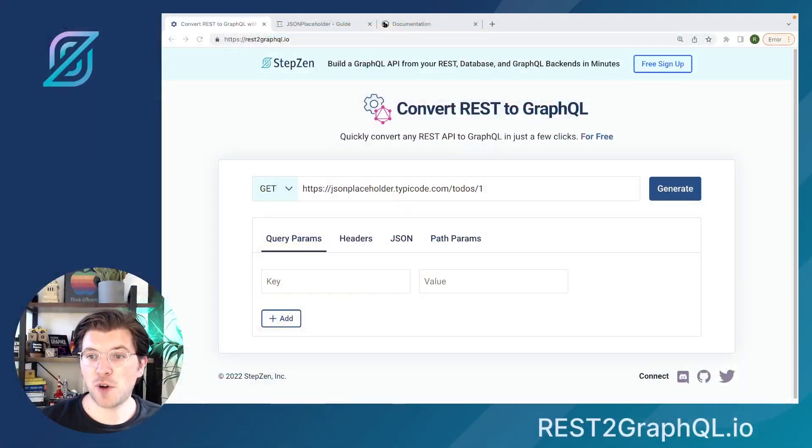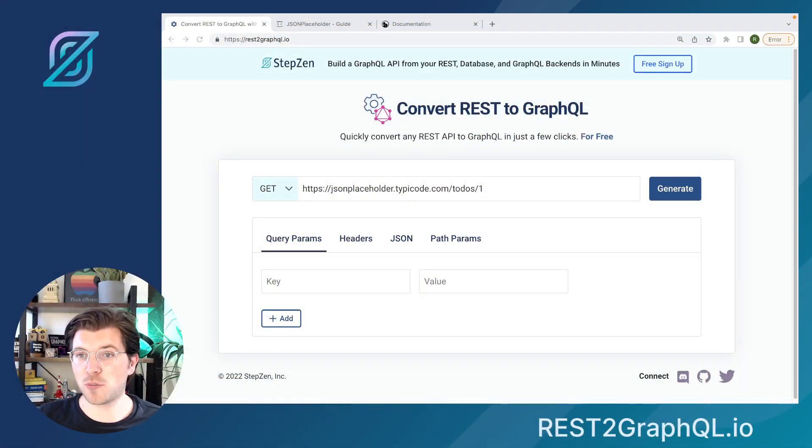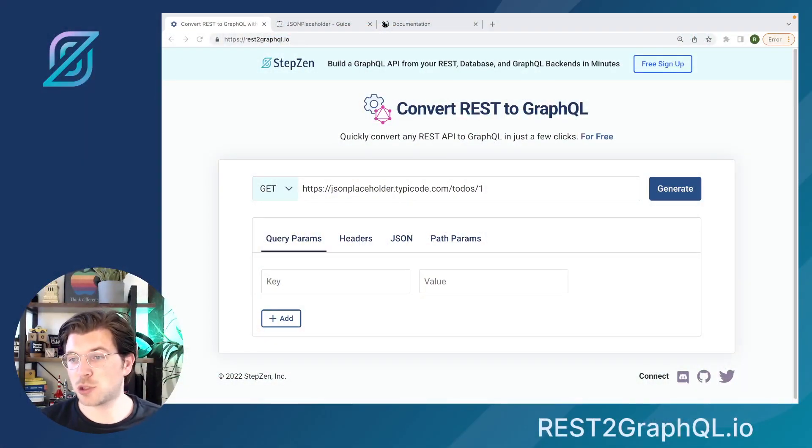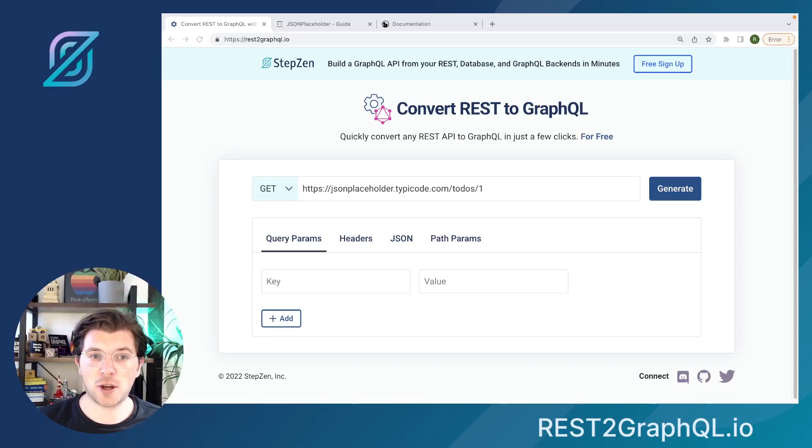How to create a GraphQL API from any REST API endpoint without having to write any code. My name is Roy, and today I'll be showing the tool REST2GraphQL.io. You can find this by going to your browser and finding the web page REST2GraphQL.io.